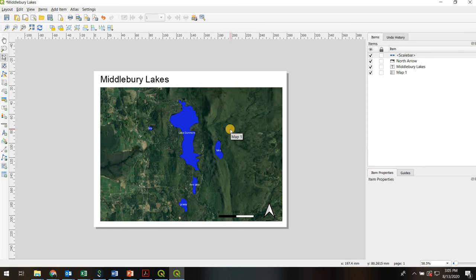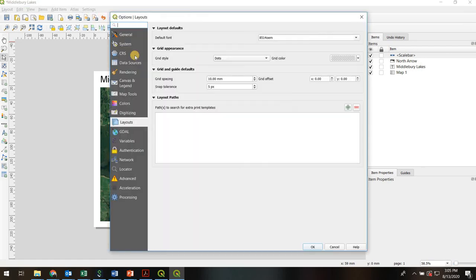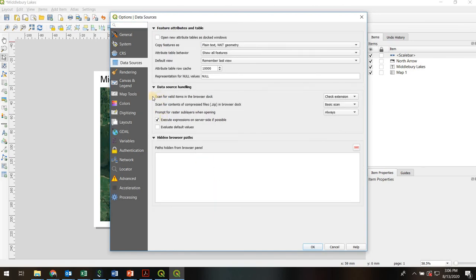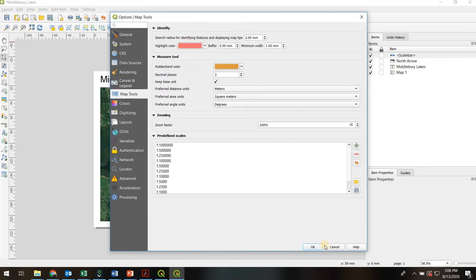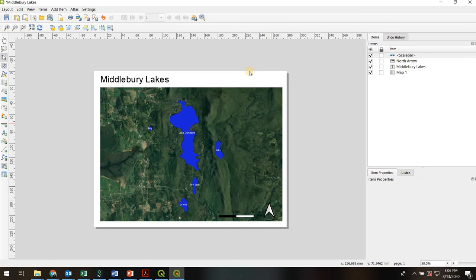So there's lots of other functionality within this print layout. If you really want to get into the nuts and bolts, you can go to Settings, Layout Options, and it has lots of different knobs and dials you can play with. But for now, let's be happy with our simple map and we'll export it to PDF.